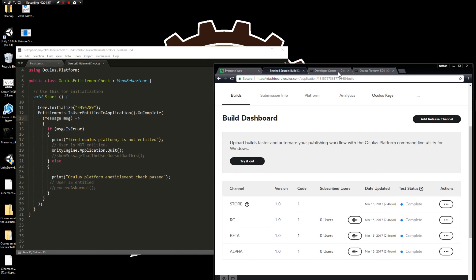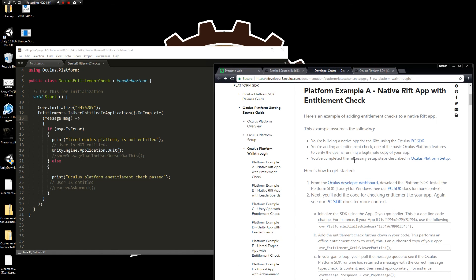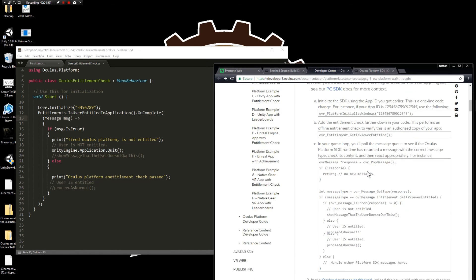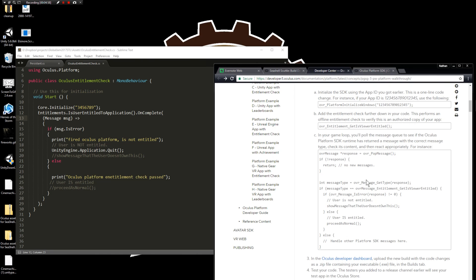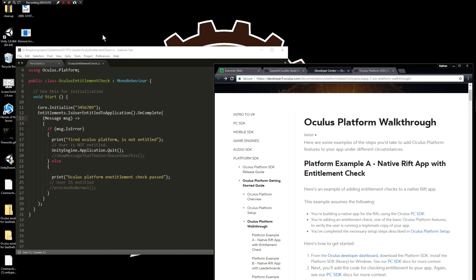Hopefully this was helpful to you. We just basically made our Oculus app have entitlement in just a few minutes. The documentation was kind of spread out, but I think condensed it's a lot easier. Hopefully that's helpful to you. See you next time!